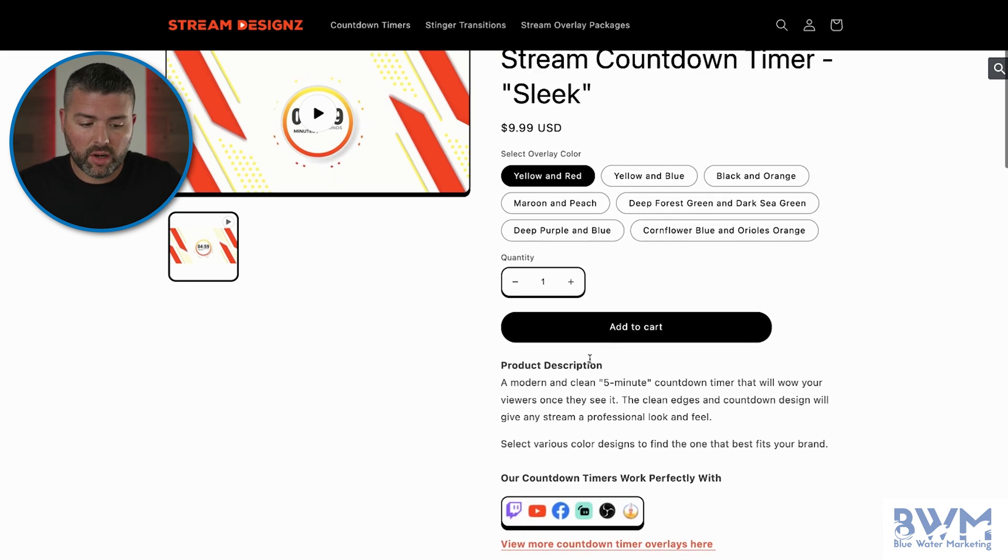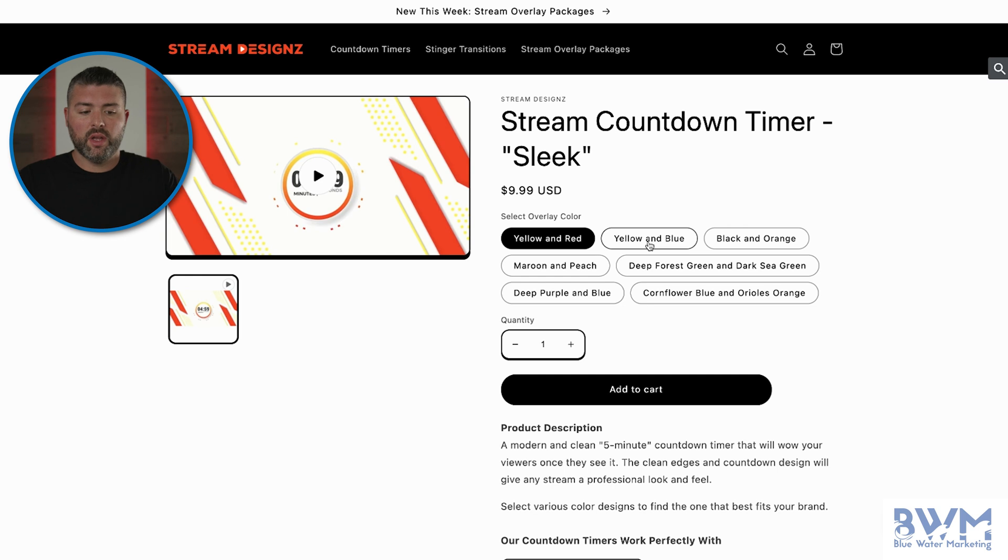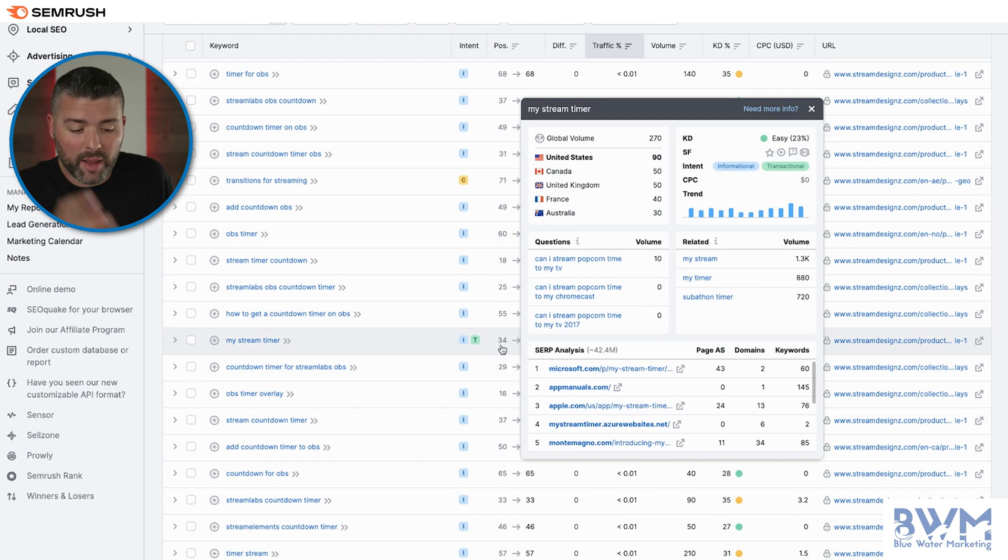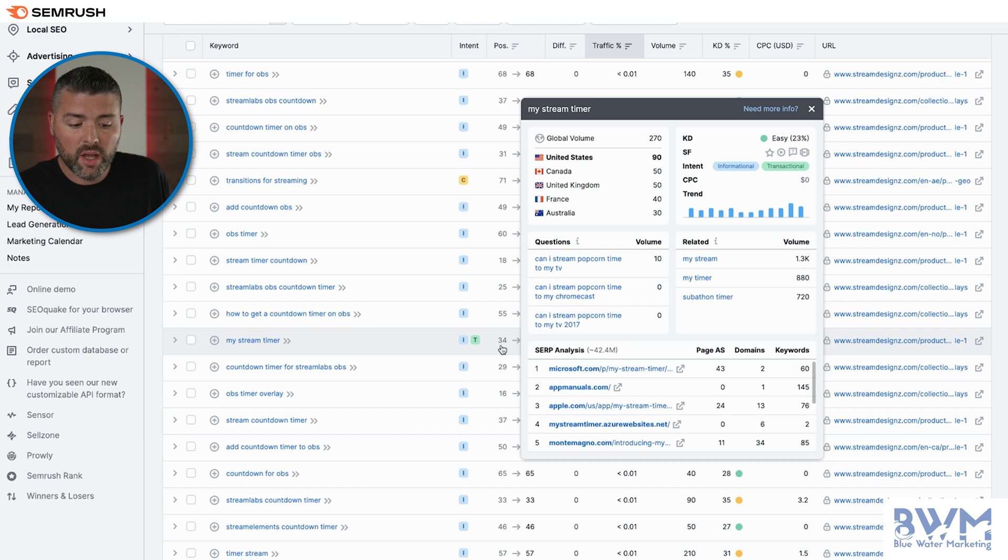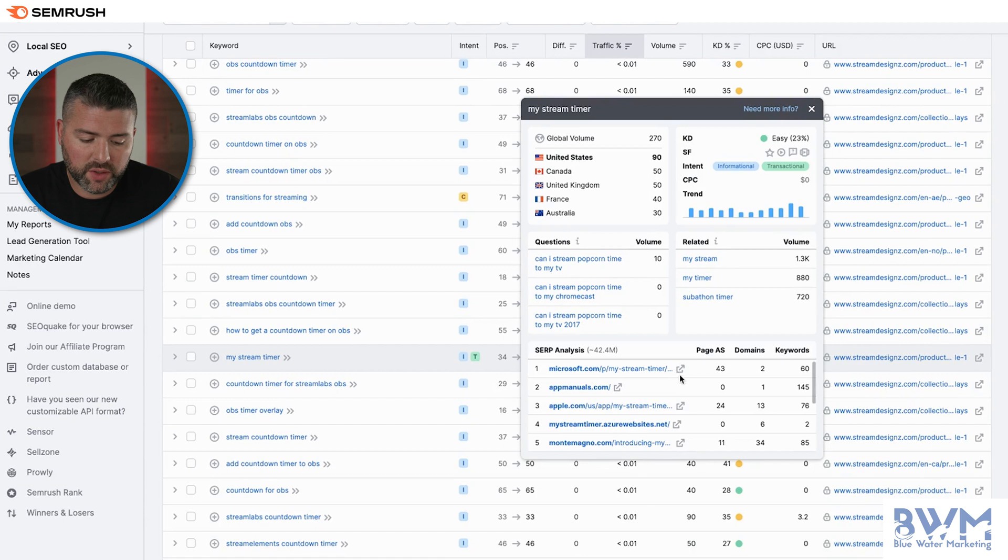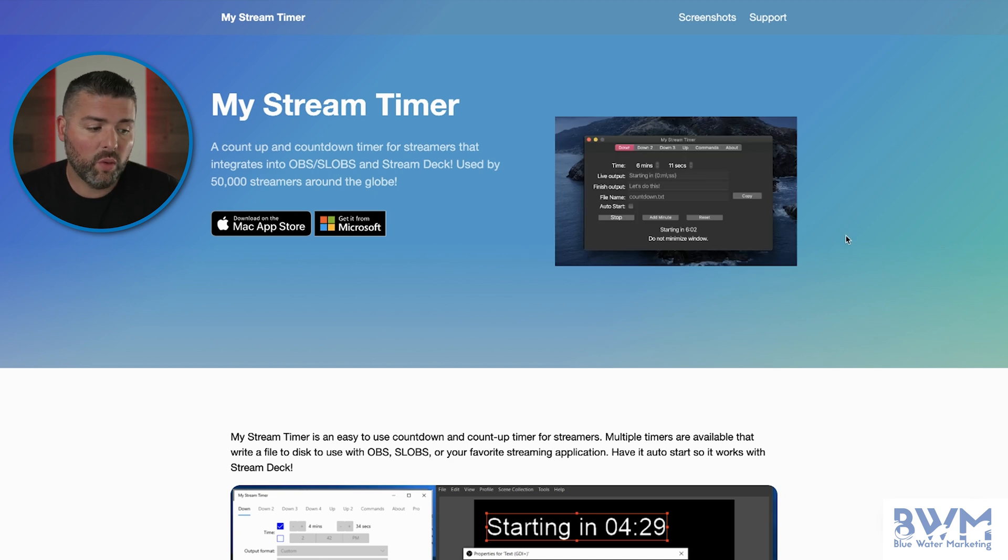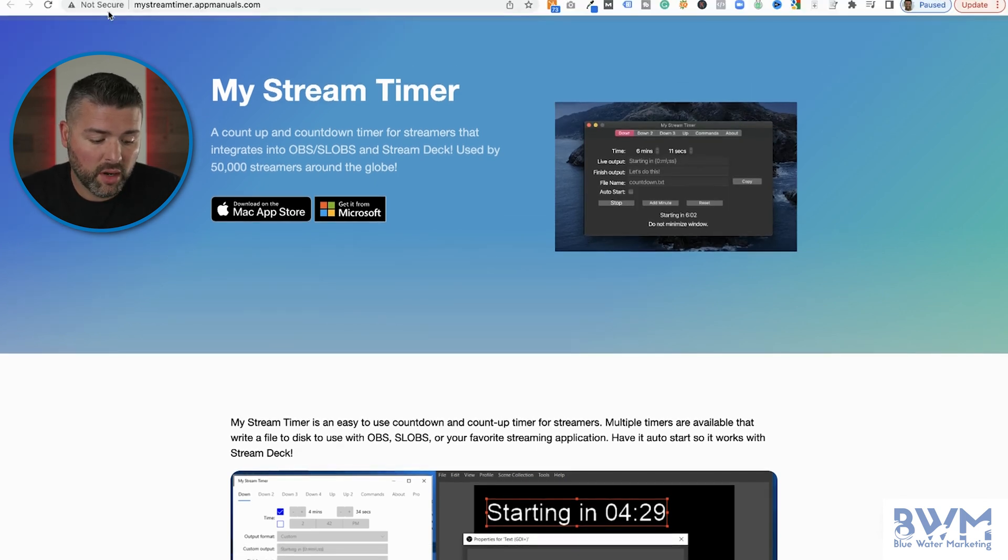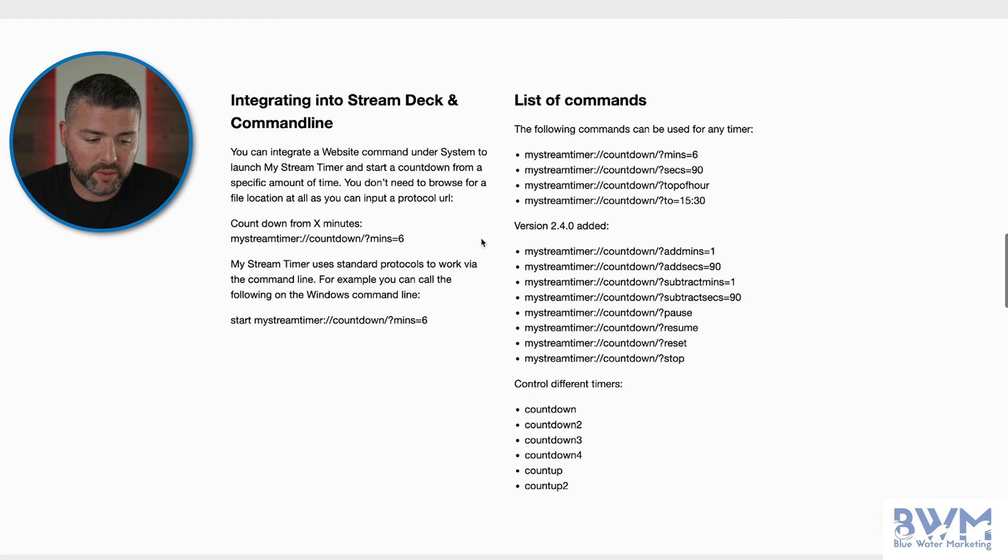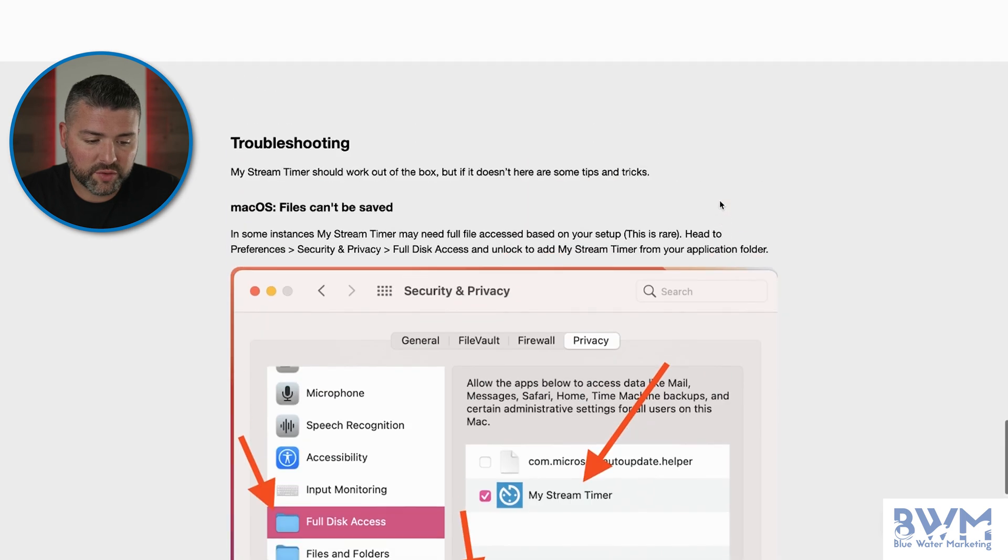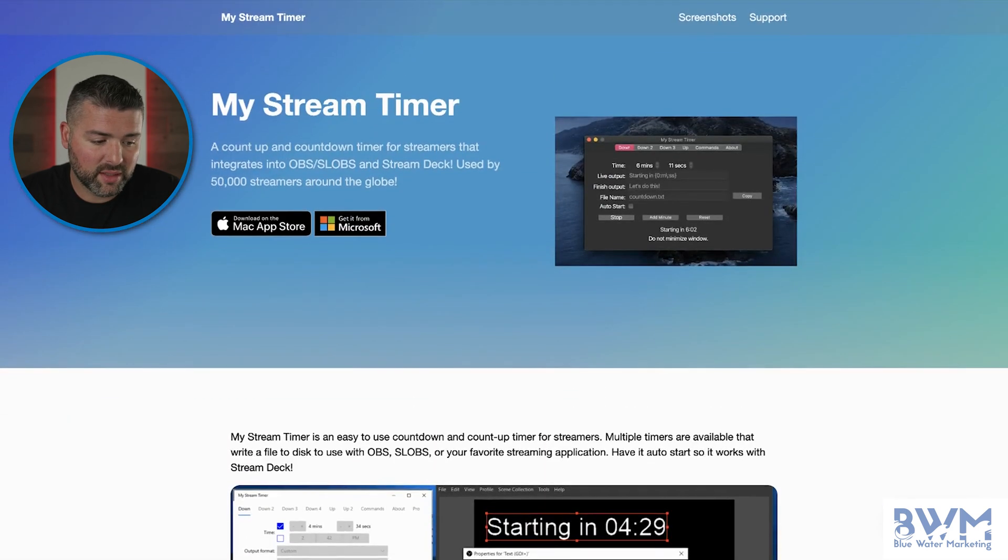So let's go back into SEMrush to figure out who has this position, because position 34, you're on the top of the fourth page, essentially. So we're going to need to get that increase. So let's go into how we can do that. So unfortunately, we're not going to be able to beat out Microsoft, but we can check out app manuals.com and it is a whole page, which is not secure, all about timers and what it integrates with. So right off the bat, I mean, the overall user experience of streamdesigns.com is going to be way better than this. This site is kind of weird, looks sketchy, page authority of zero.